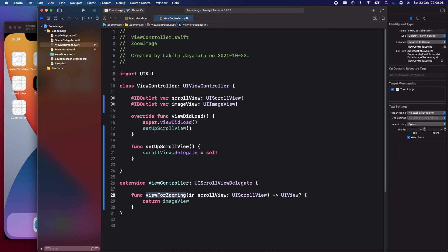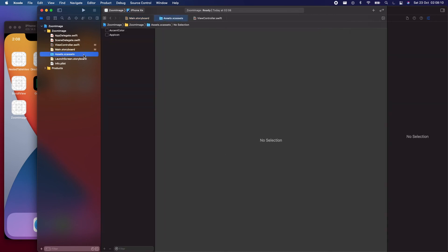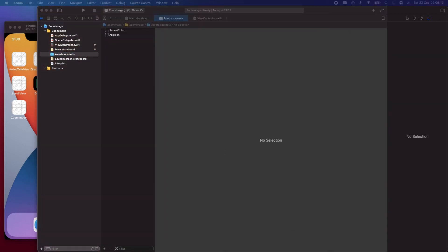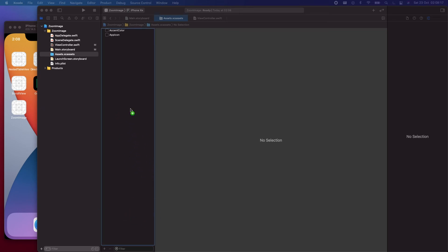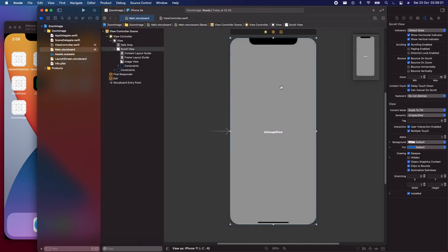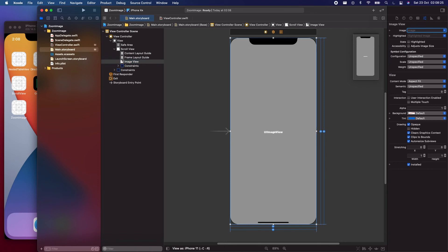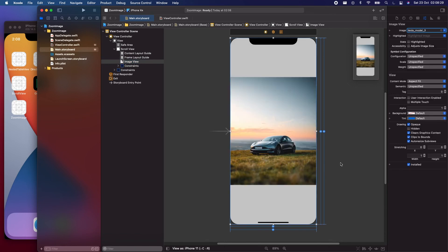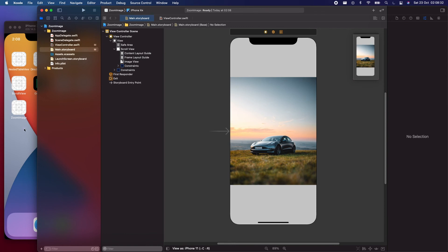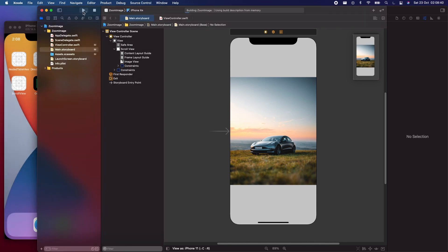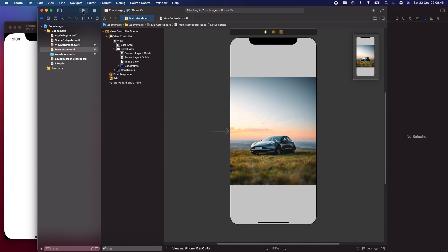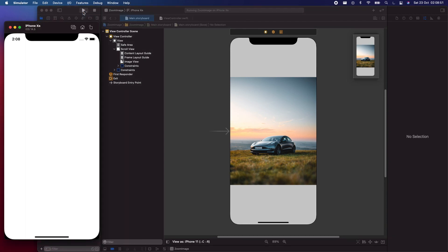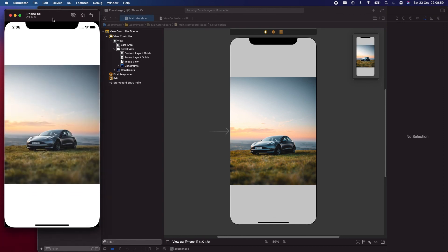We also need to add an image to the image view so we can see the zooming in action. Just drop in any image — I'll drop this one — and display it inside the image view. Now let's run the application. Let me delete the previous version first, then let's run it and wait for it to load. The image has loaded.